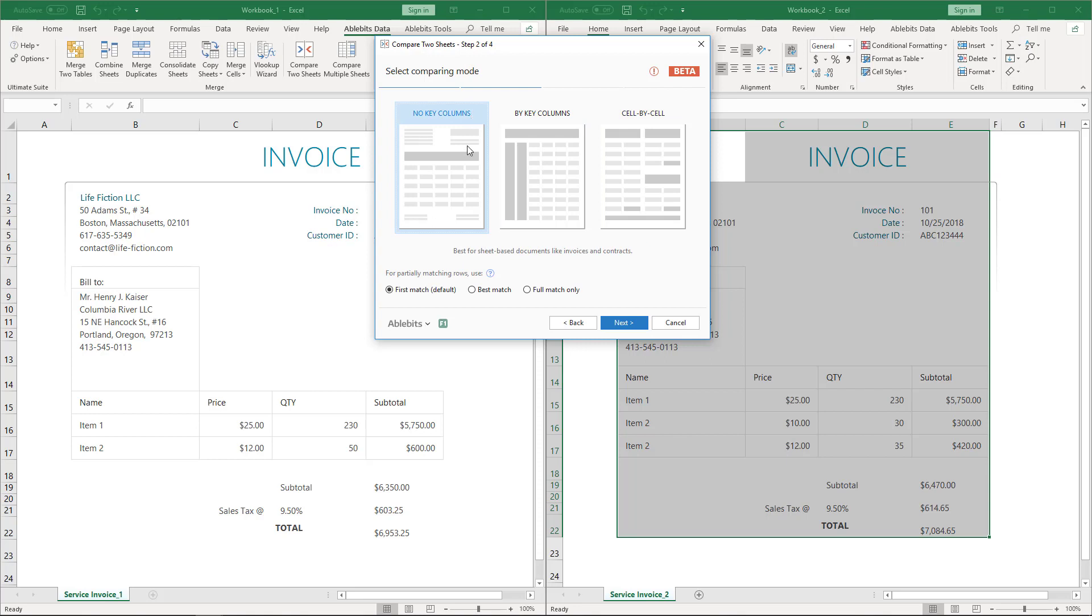In fact, this mode is suitable for comparing not only invoices, but any other sheets that may include several differently organized tables. And here we should select the matching option. The result you will get depends on the matching option you select, so it is crucial to understand these options.